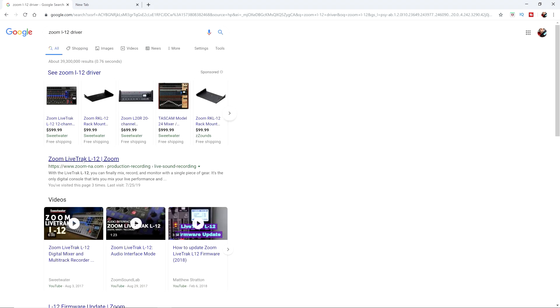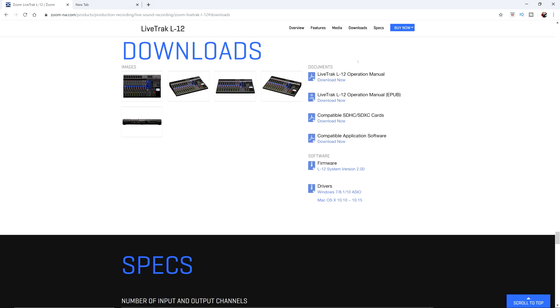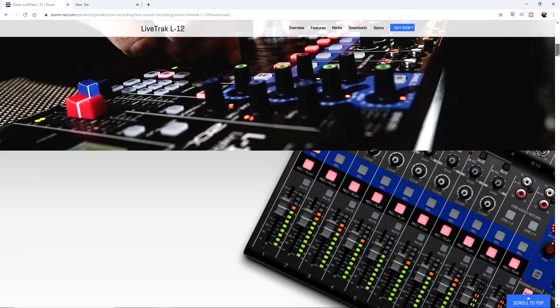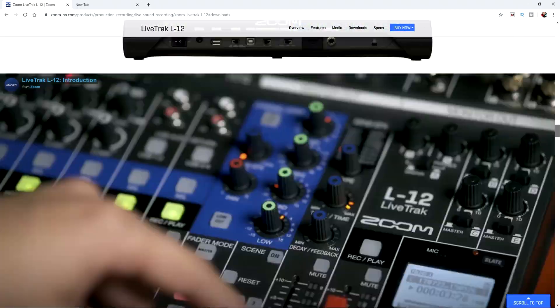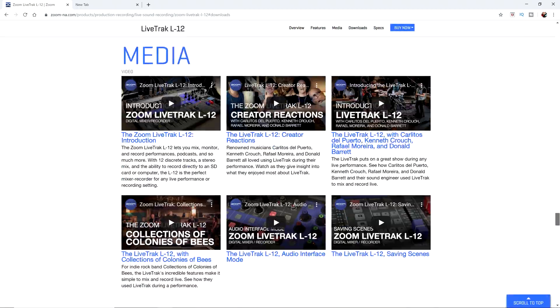Now right here, Zoom L12, just click into that. Right here is download. Generally speaking, there's going to be a download section anytime you search for something like this. And you can see it's all the way down here at the bottom of the Zoom L12 page.